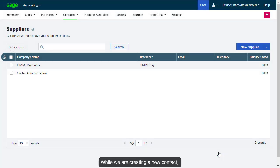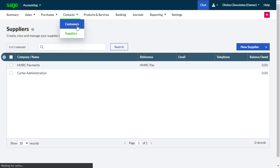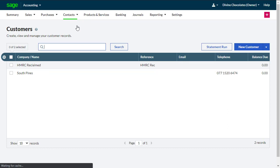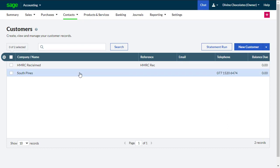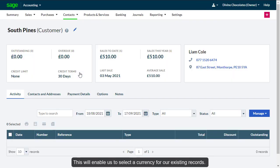While we are creating a new contact, let's create a duplicate contact for South Pines Canadian offices. This will enable us to select a currency for our existing records.